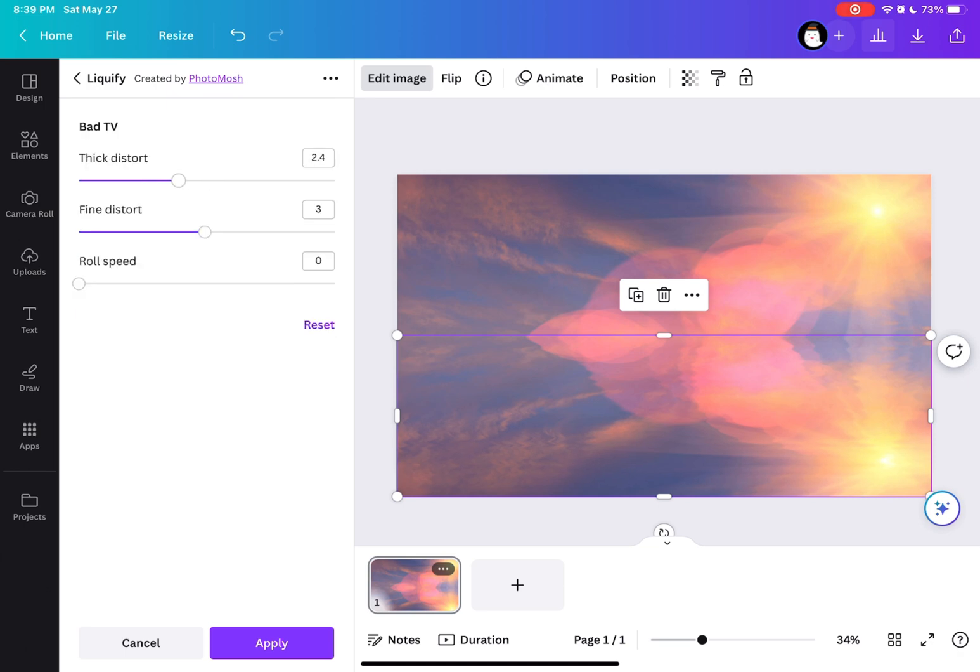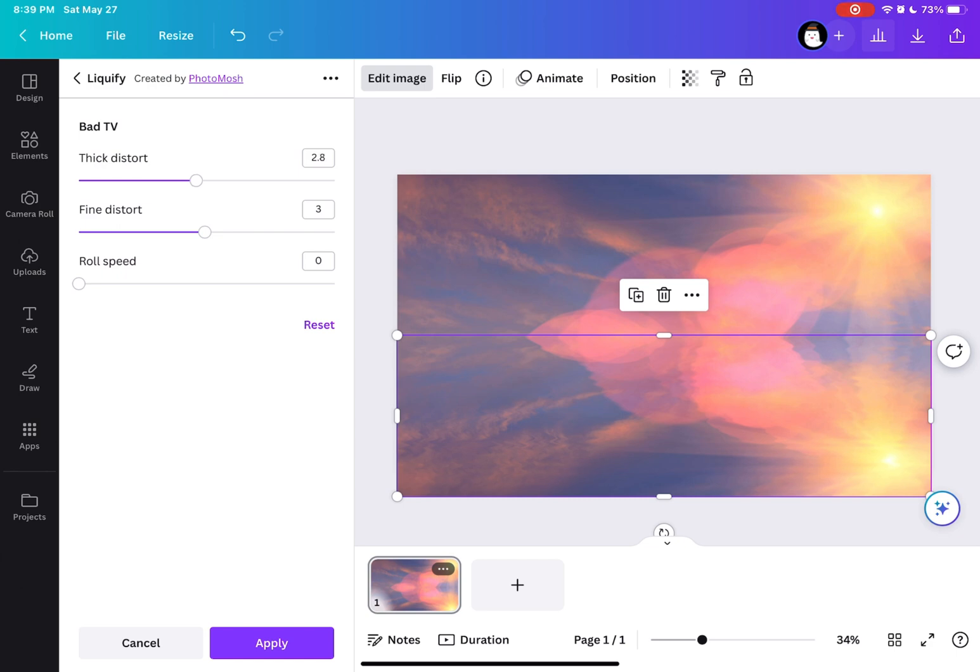Here in the thick distort, I'm going to go up with 2.8 and same as the fine distort, I'm going to go up also to make it 2.8 as well.